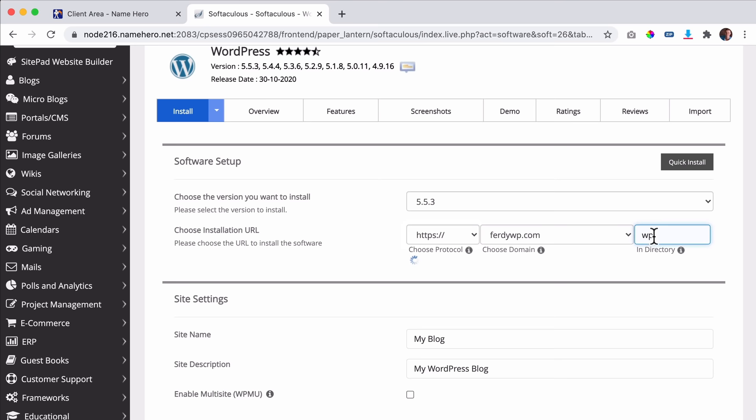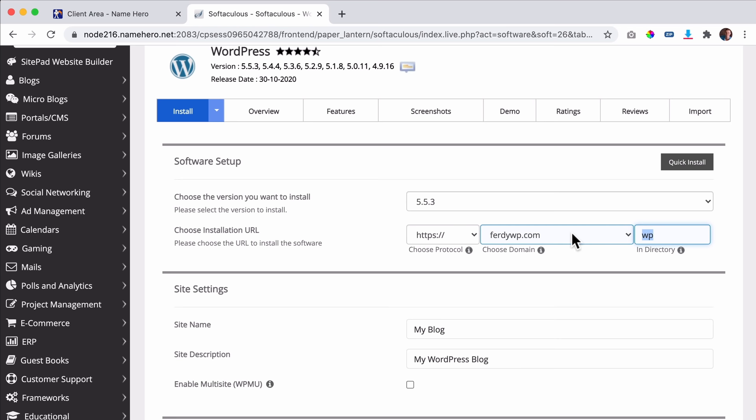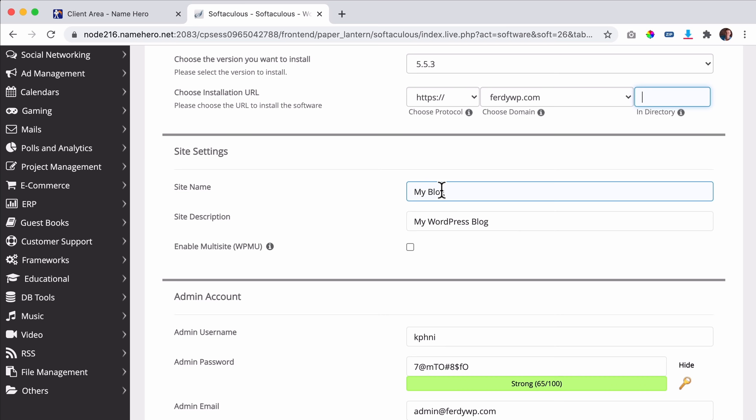We need to remove the 'wp' subdirectory. Otherwise your website will be installed at domain.com/wp. You want it in the root directory so people go to ferdyWP.com and land on your website. You can give your website a name and a site description — you can also do this later in the website settings.